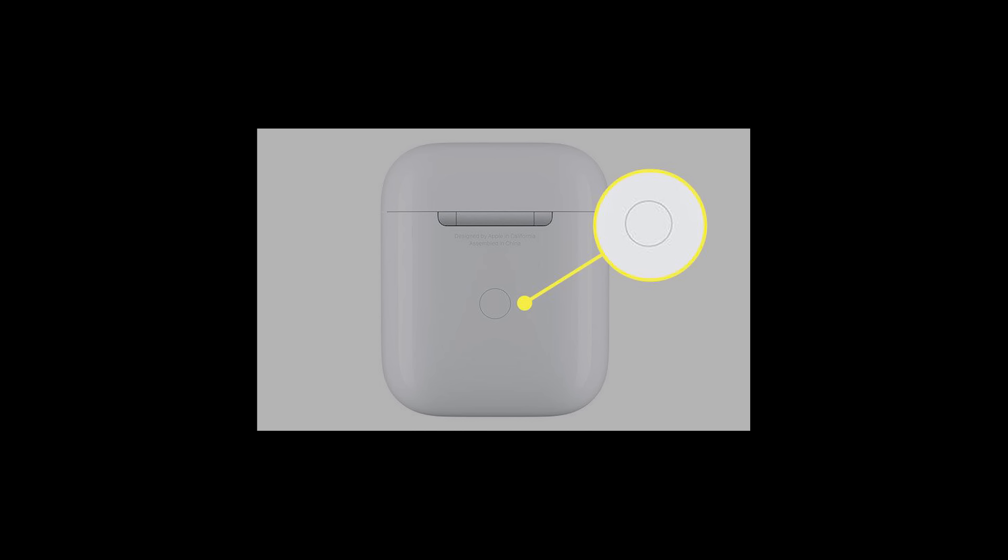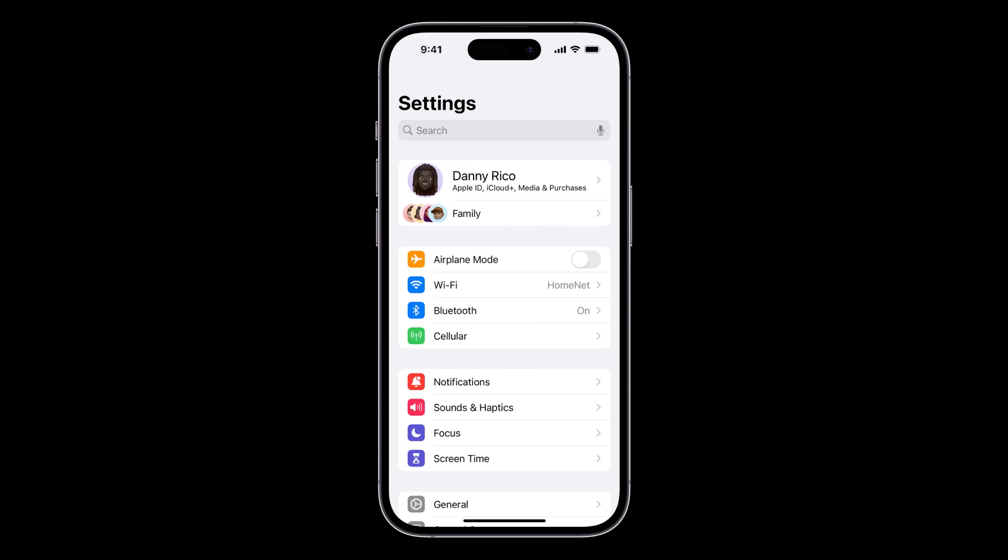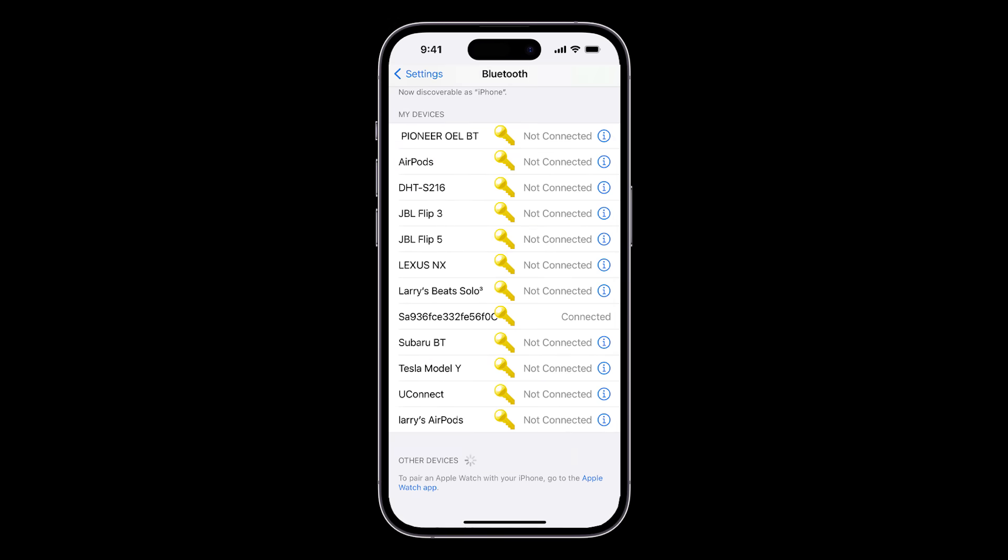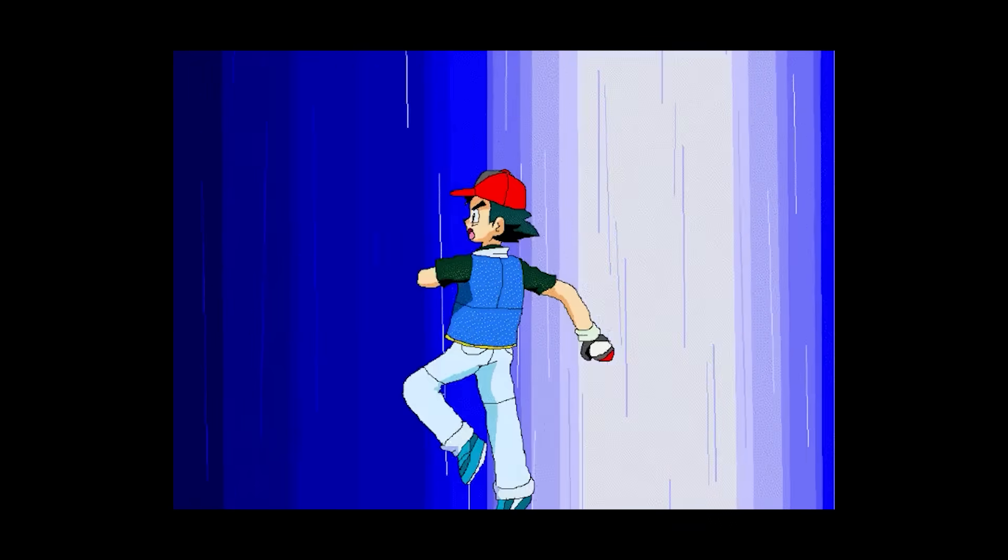Think of your earbuds as being a lock. When you click the pair button on said earbuds, it actively sends out a key through its antenna. Then, in your phone settings, you can see all the keys being sent out and your phone can say, key number 37948, I choose you.